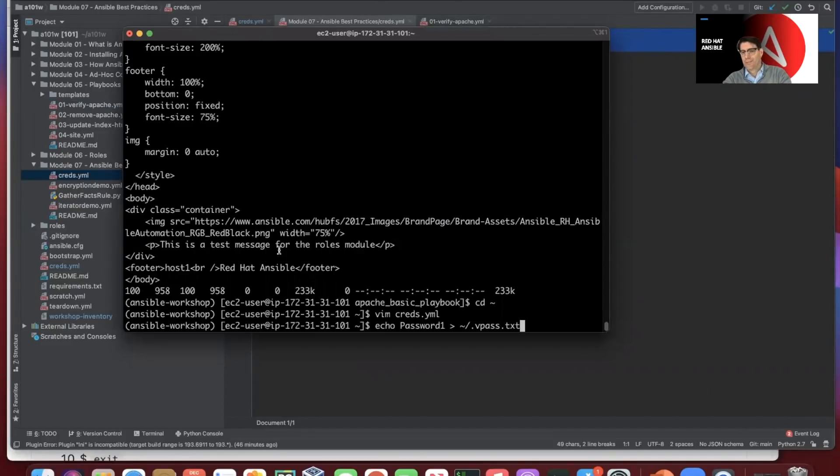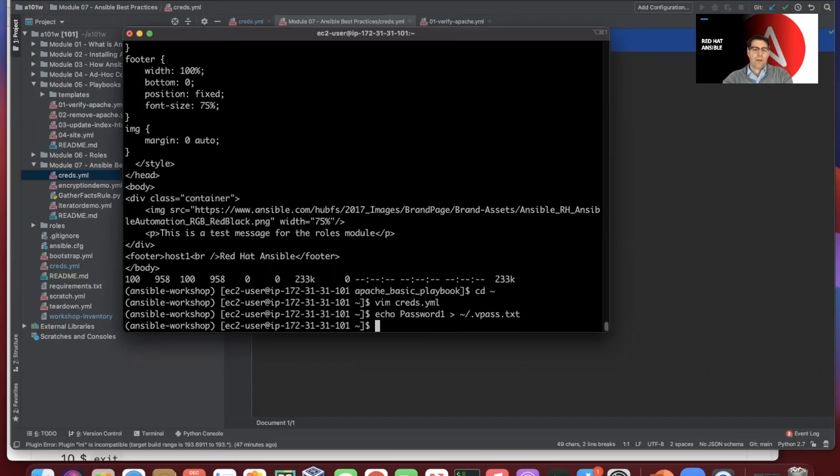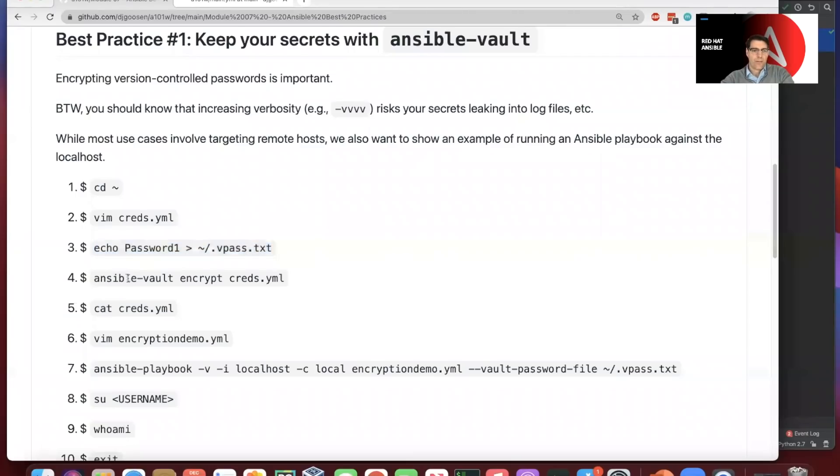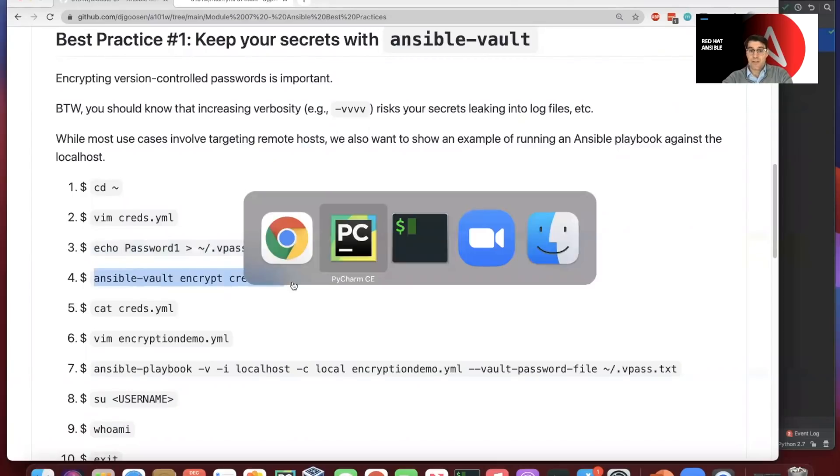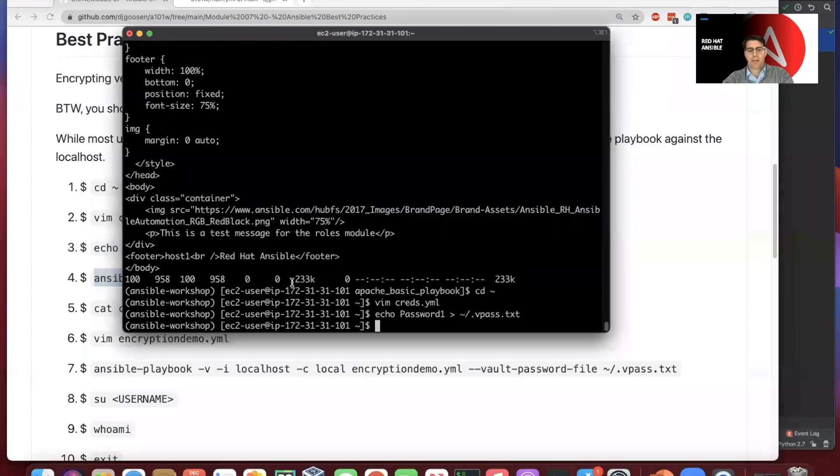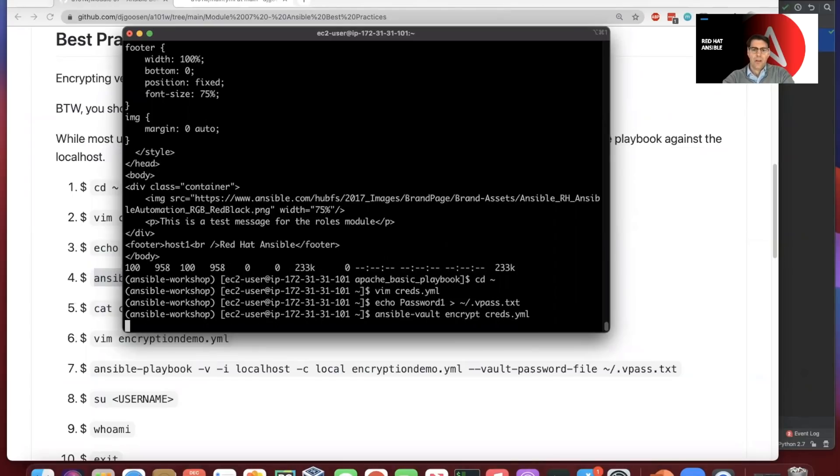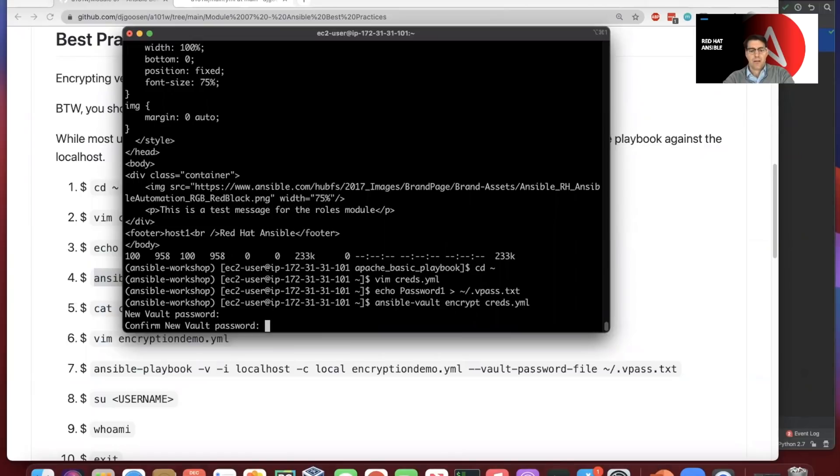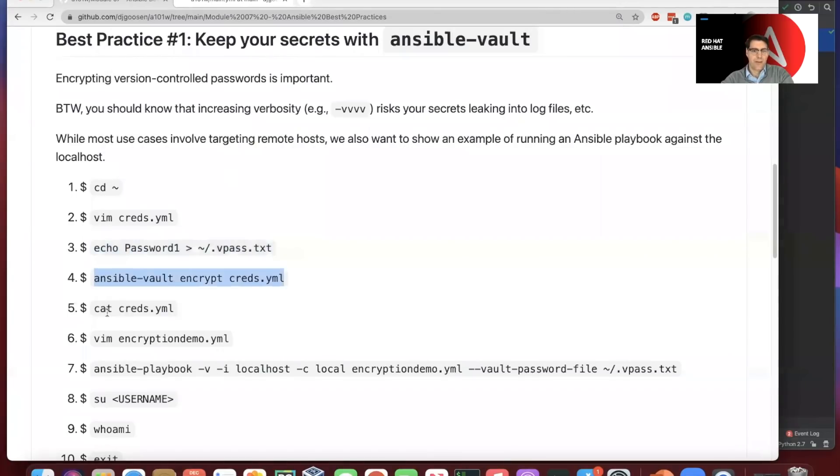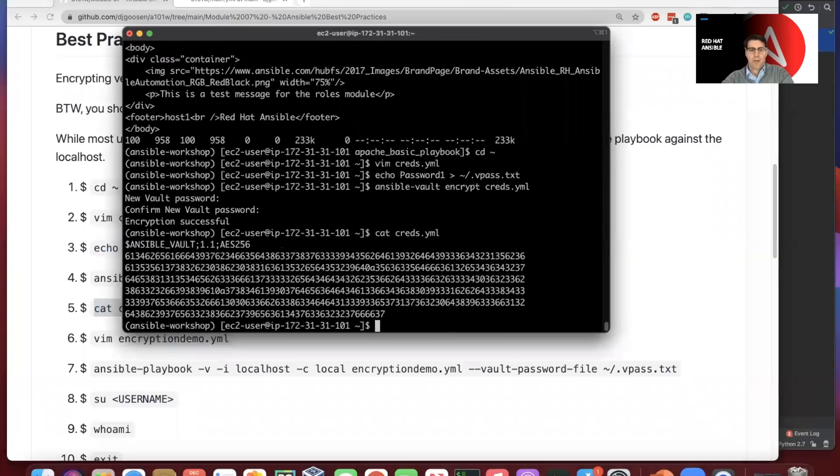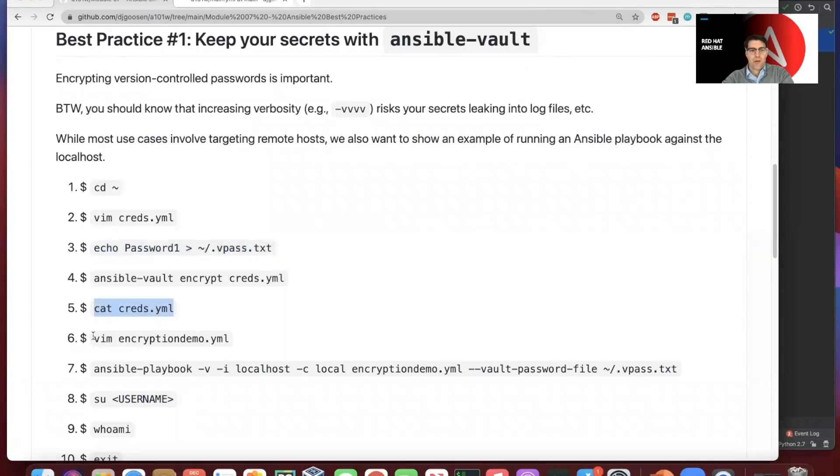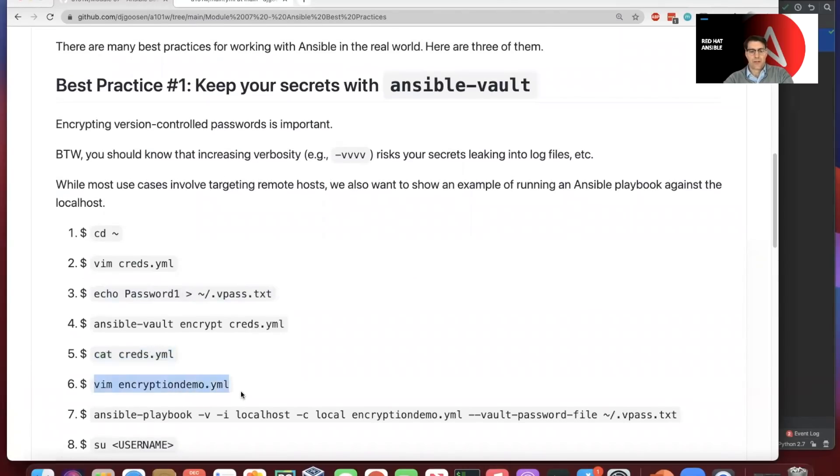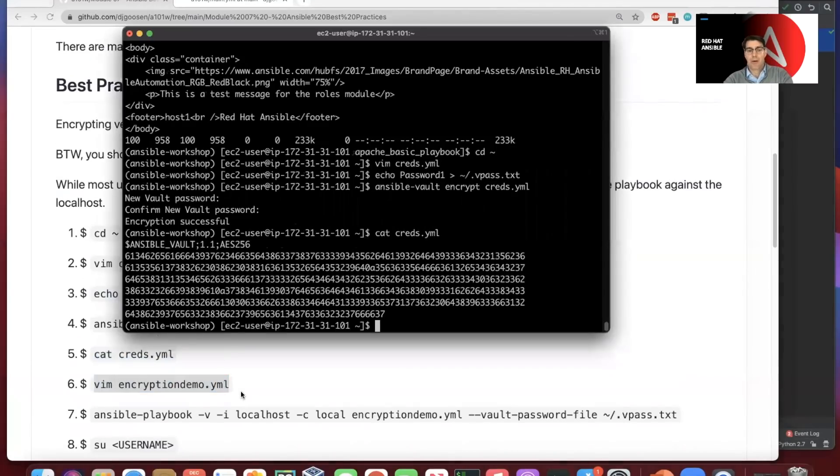Now we're going to create another extremely insecure password that we'll use to encrypt and decrypt the creds file. Now we're going to use the ansible-vault command with the encrypt sub-command for that creds file we just created with a username and password. We're going to encrypt that file. It wants to know what the password is, so here we are including the password that we've just added to that text file. It says we're successful in encrypting that.